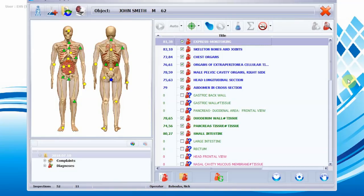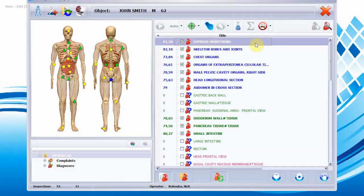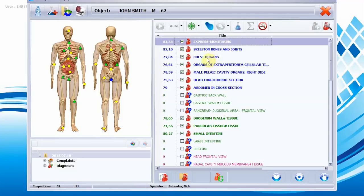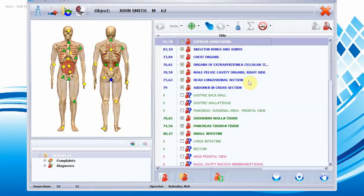This is Dr. Nick here. I wanted to show you how we assess after a scan. We have seven major headings at the top. The first one is express monitoring, which is our overall body scan that gives a generalization of what's happening in the overall body. The next six parts are skeletal bones and joints, chest organs, organs of extraperitoneal cellular tissue, male or female pelvic organs, and organs from the head and abdomen.